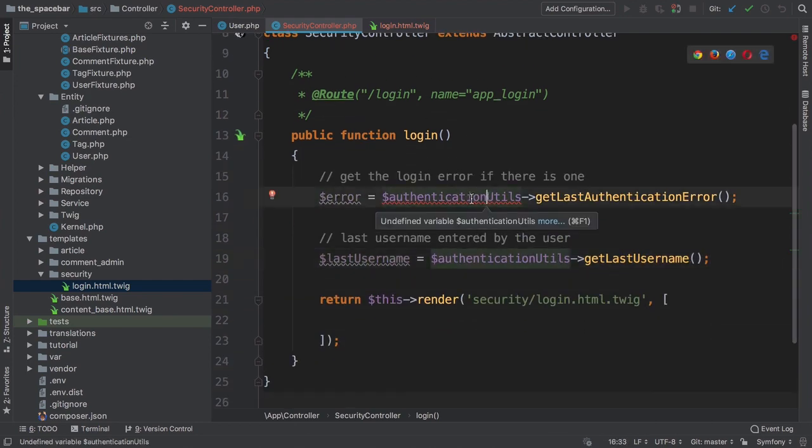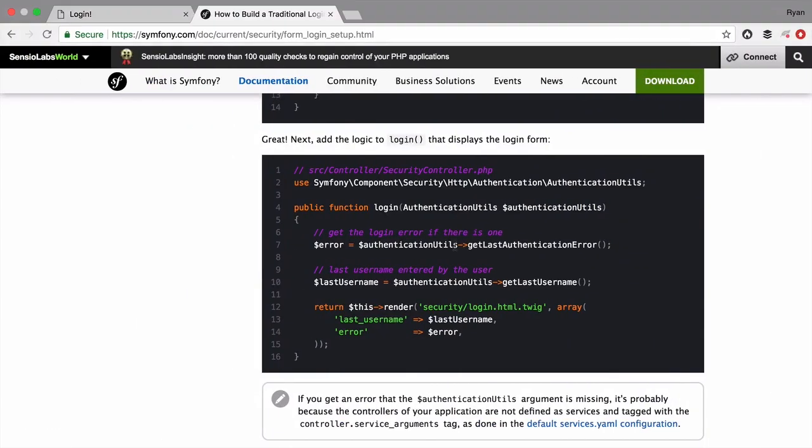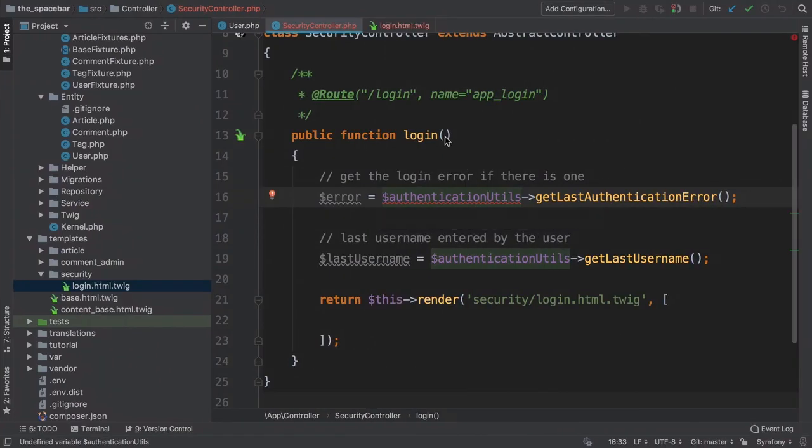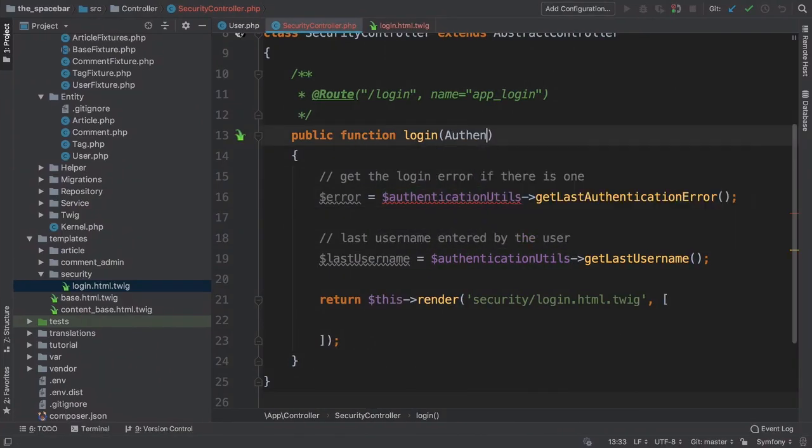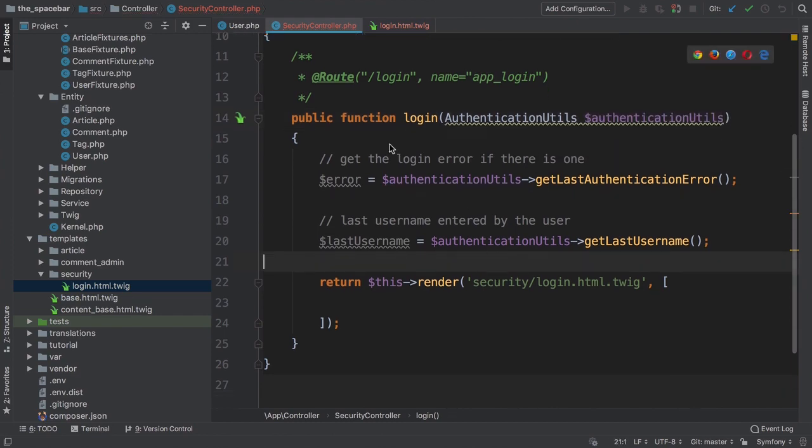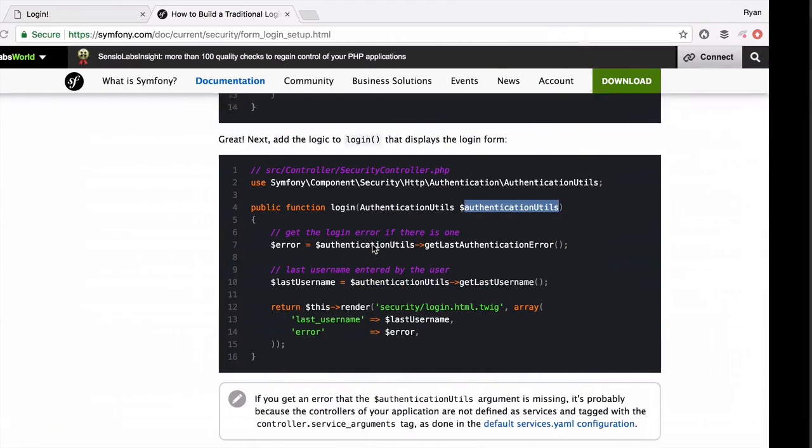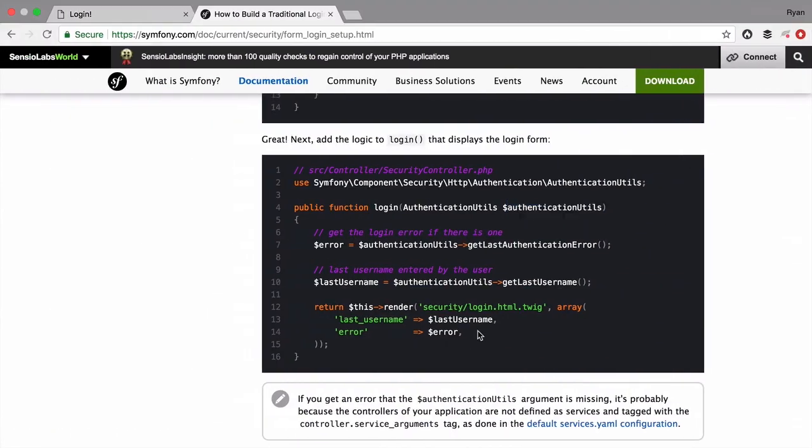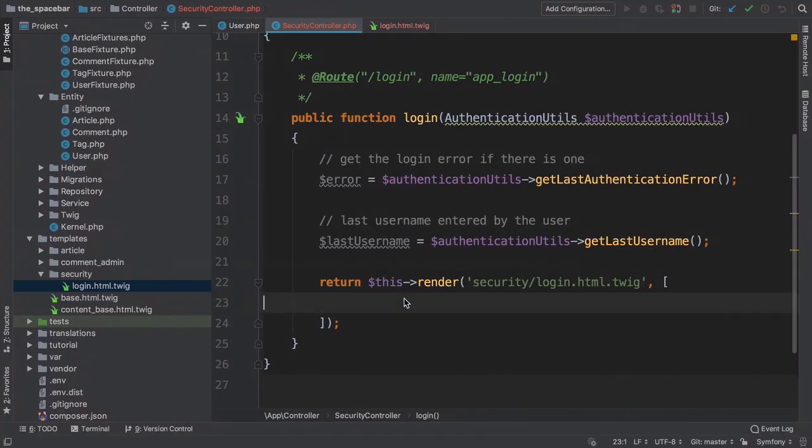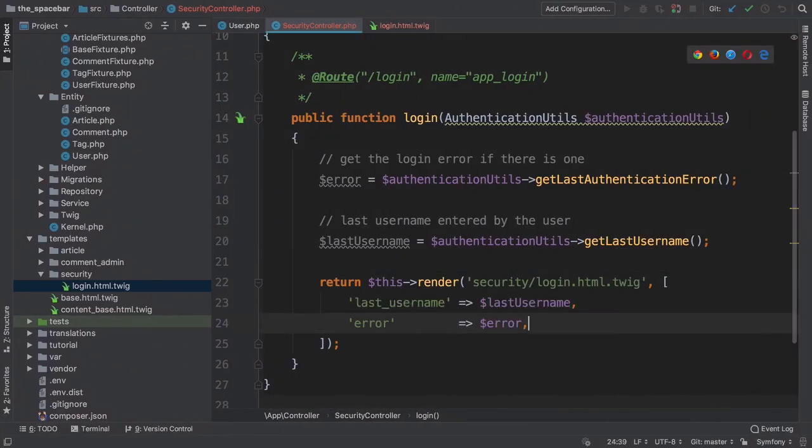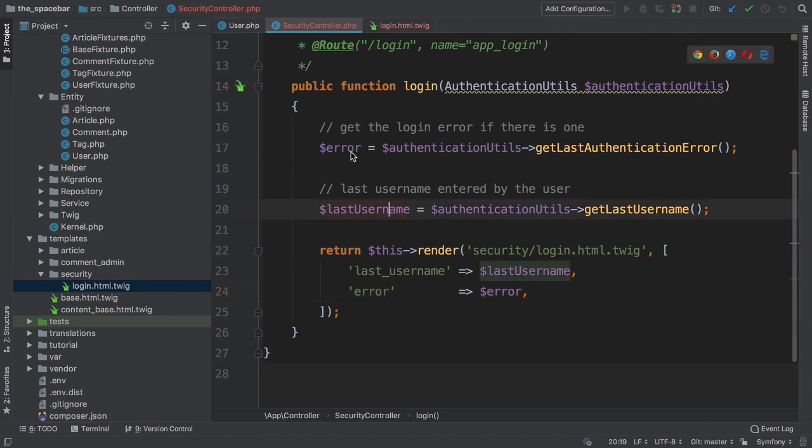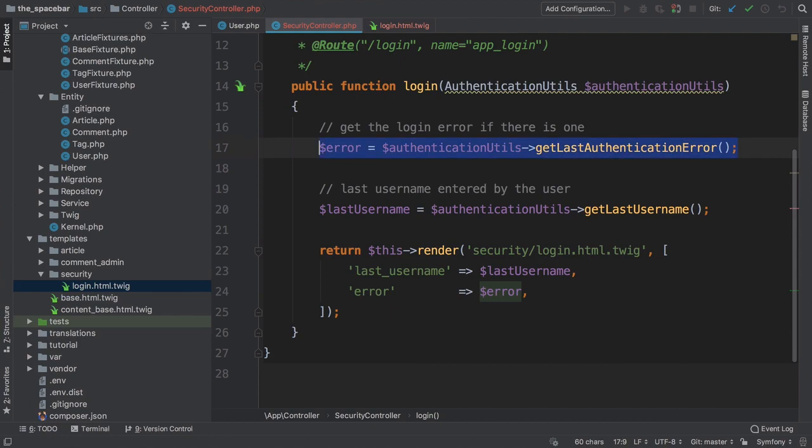Move back to our controller and paste. This needs an AuthenticationUtils class as an argument. Add it: AuthenticationUtils $authenticationUtils. Then these two new variables are passed into Twig. Copy them and also paste it. In a few minutes we're going to talk about where these two variables are set. They both deal with authentication.